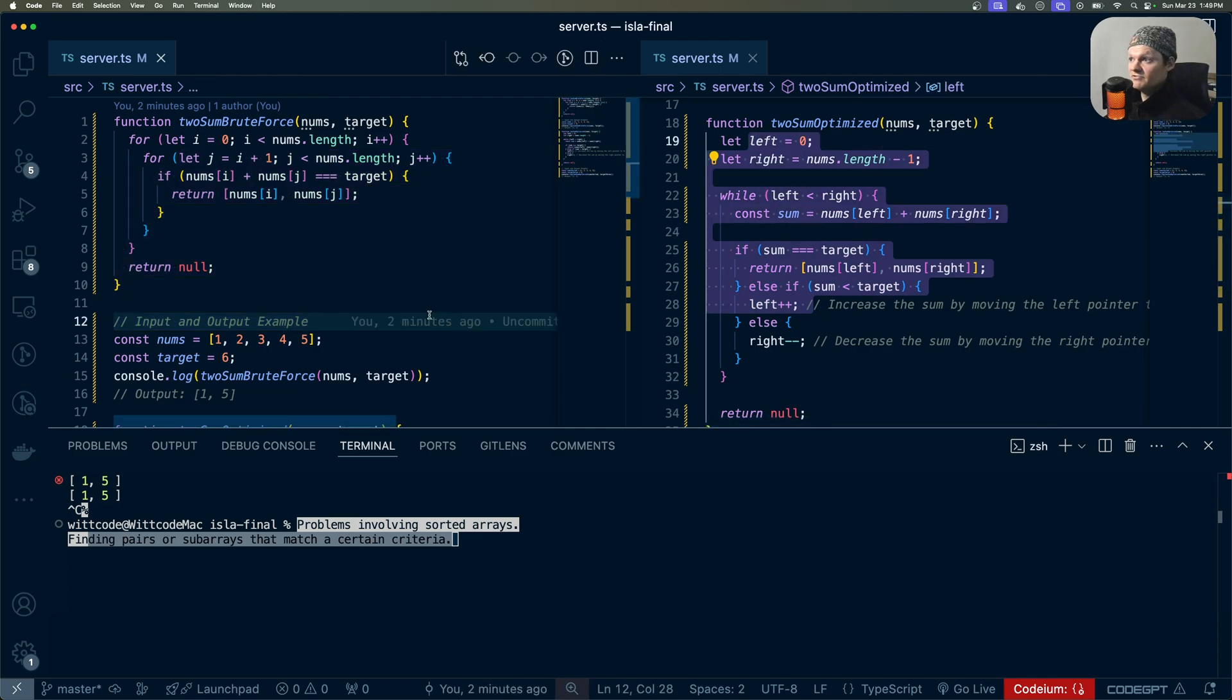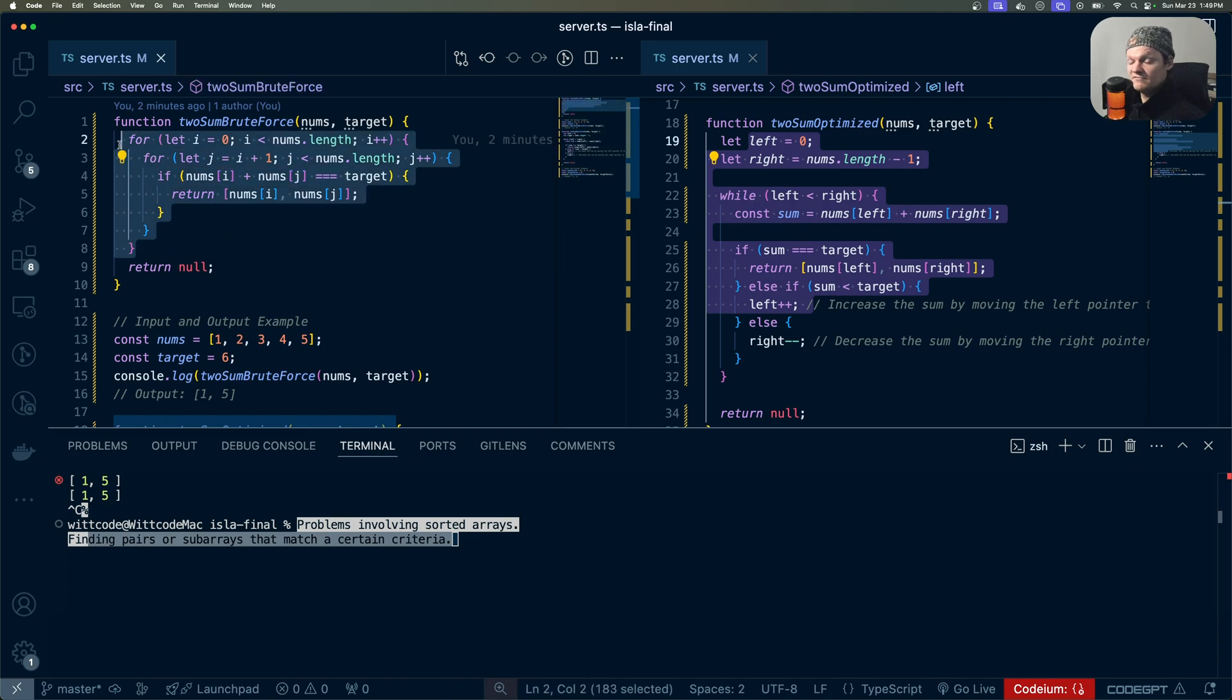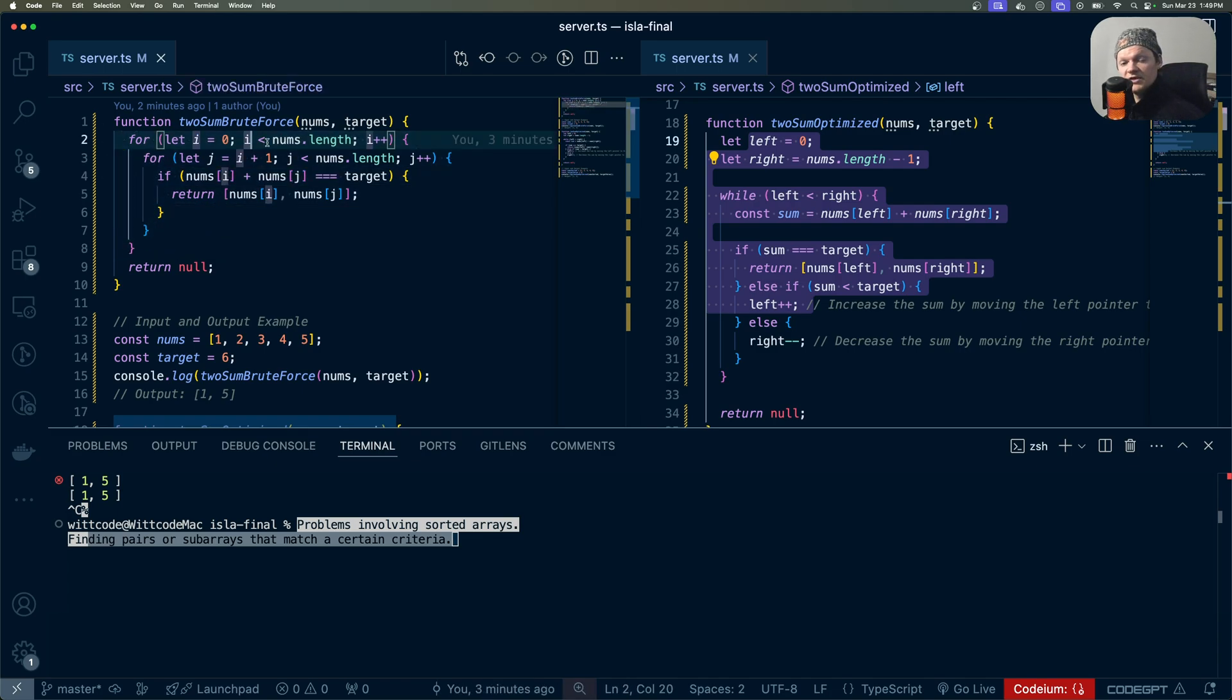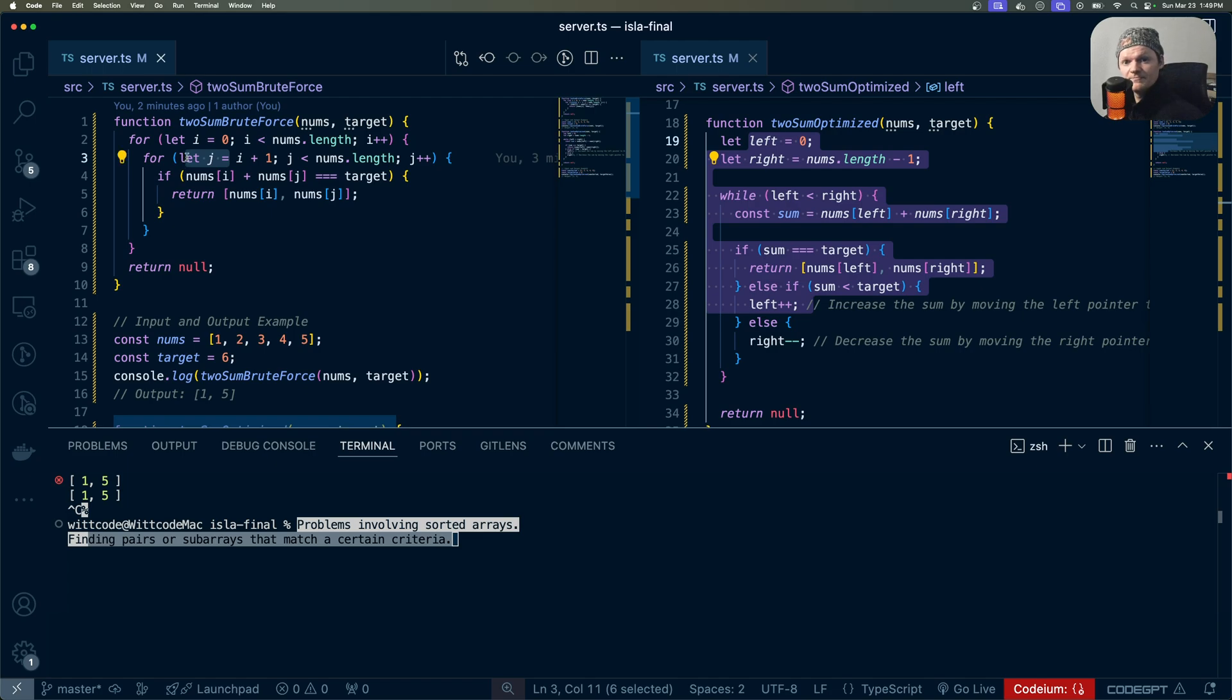In the brute force approach, we have the typical nested for loop. The outer loop iterates over the elements, and then the inner loop processes the remaining elements. This leads to a time complexity of big O n squared.